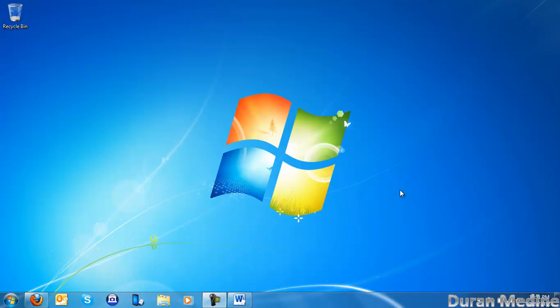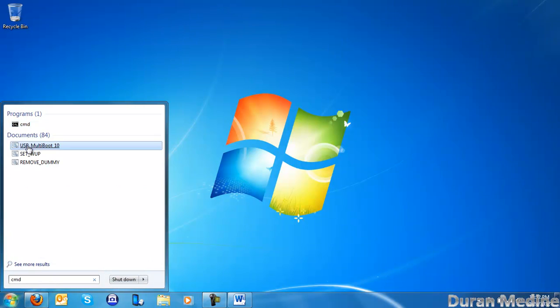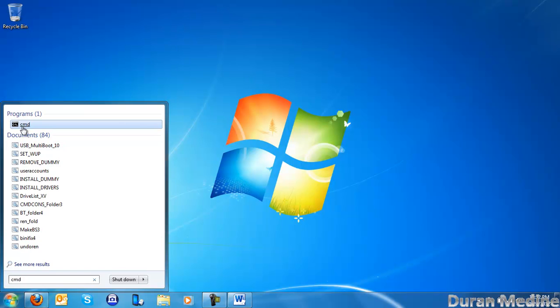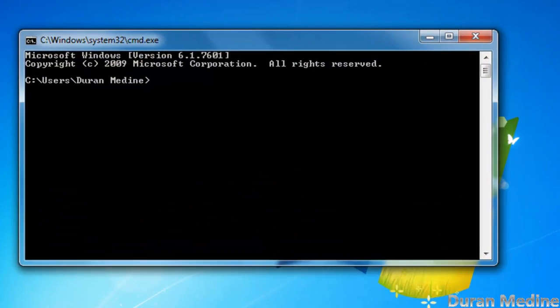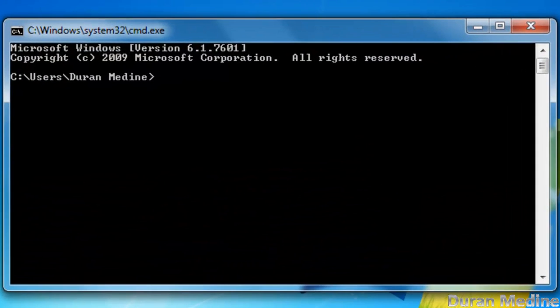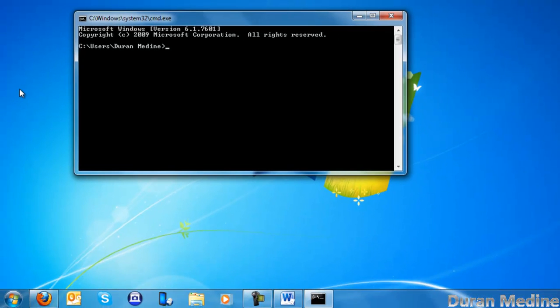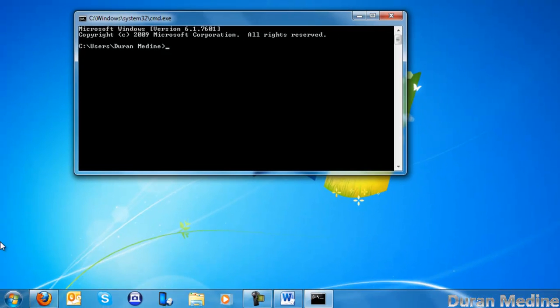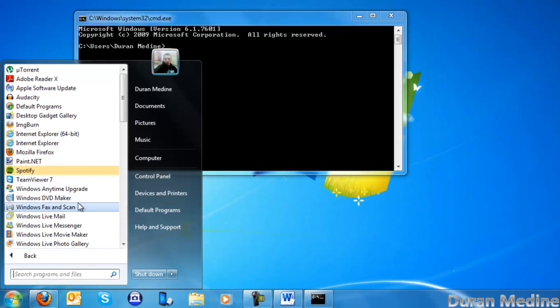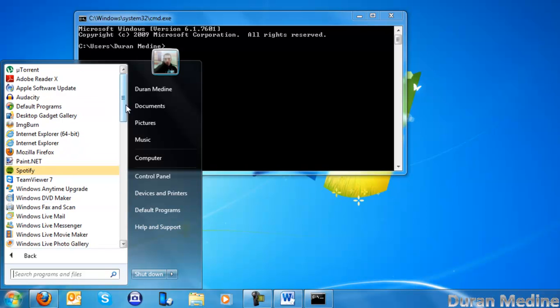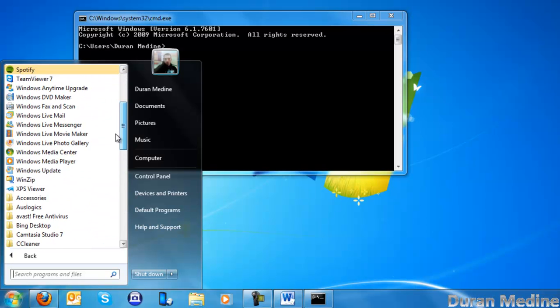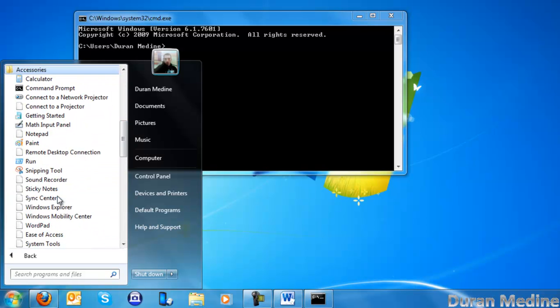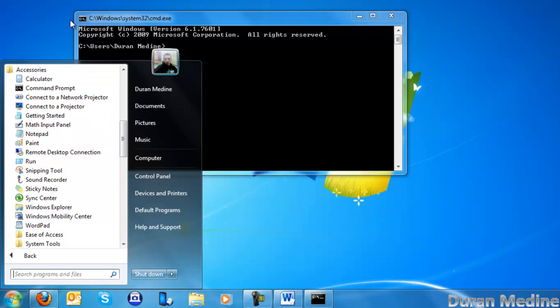If you have Windows Vista or 7, you want to go to start, type in CMD. I'm going to open up CMD. If you're using Windows XP, you go to start, run, type in CMD, or you can go to start all programs, go to accessories, go to command prompt.